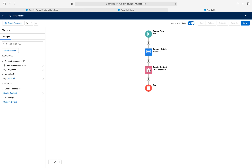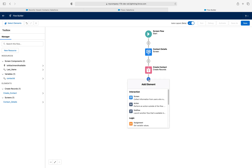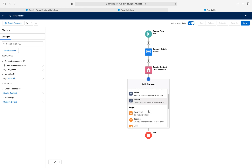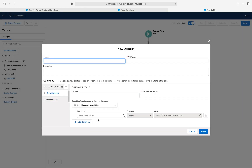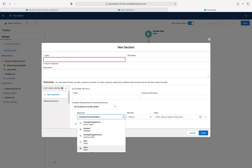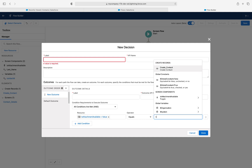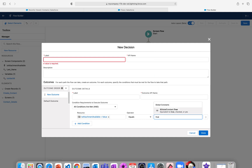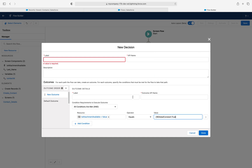Now my screen is ready and my contact record is getting created. I need to add a decision element to check whether the user has attachments or not. If 'Is Attachment Available dot value' becomes true, that means the user has marked the toggle as yes and they have a file to upload.